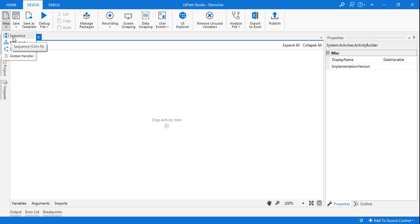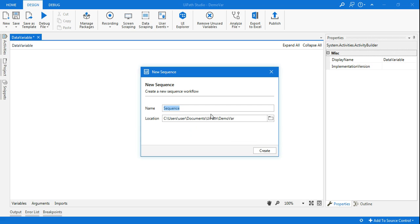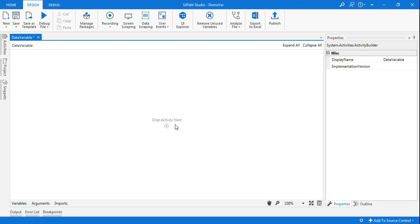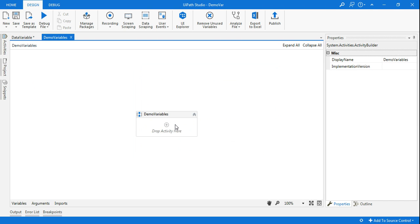I'll create a new sequence and name it as demo variables and I'll create it.